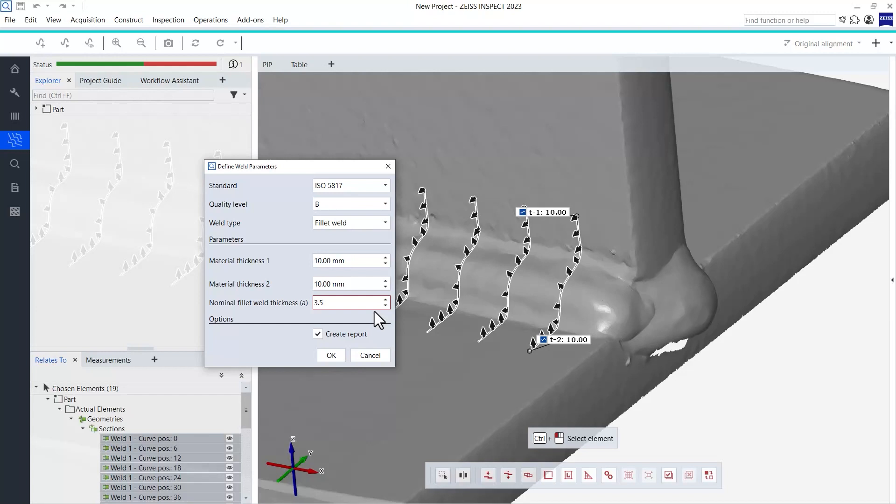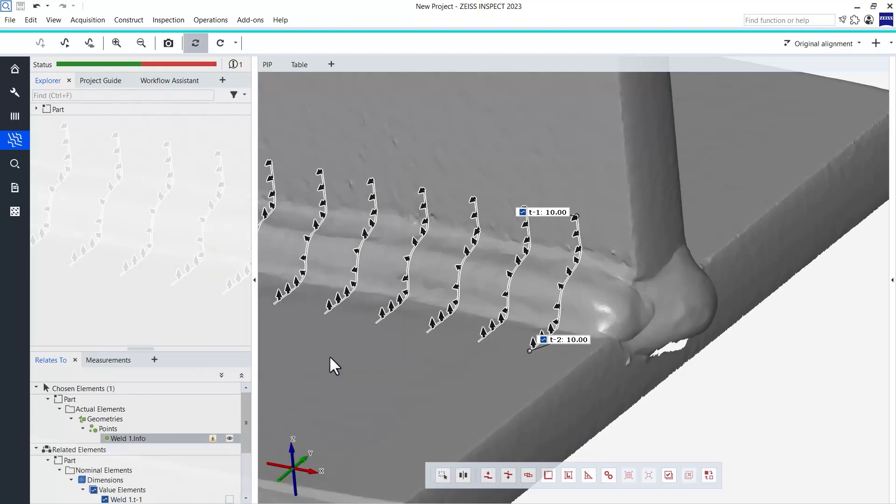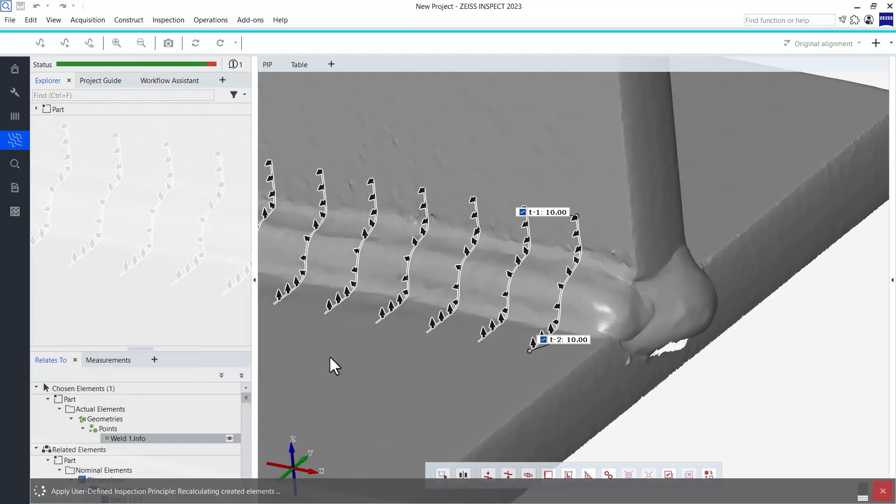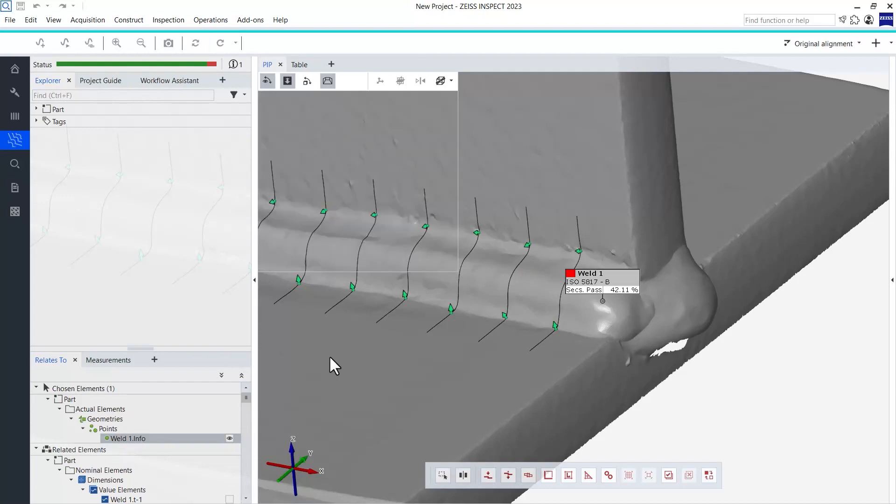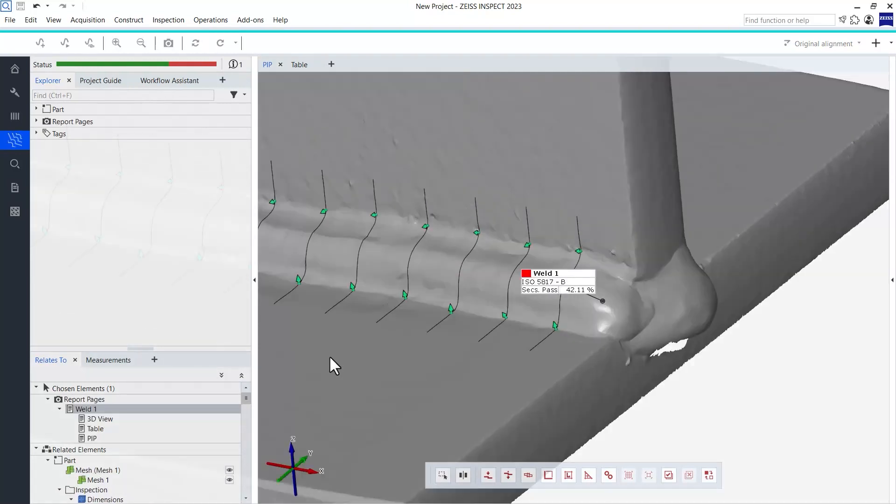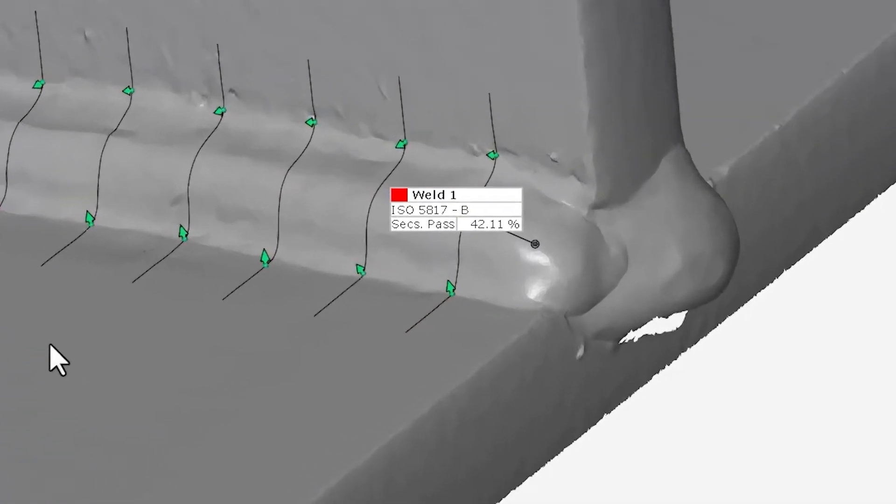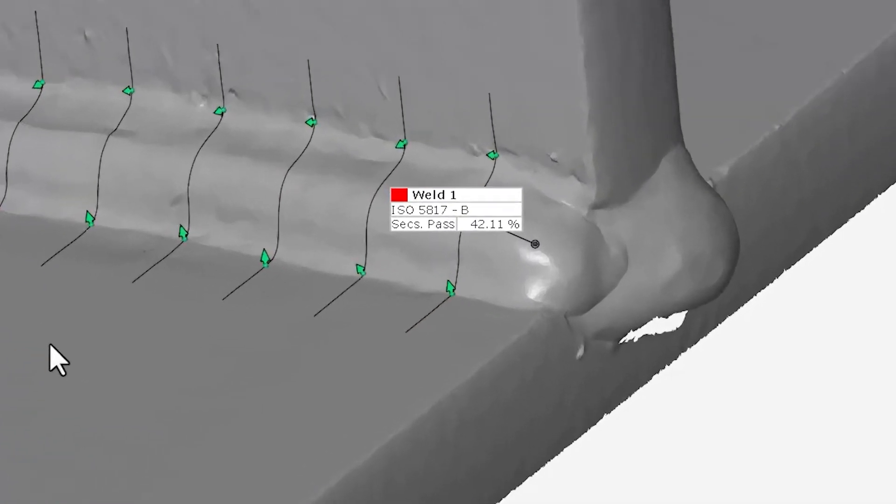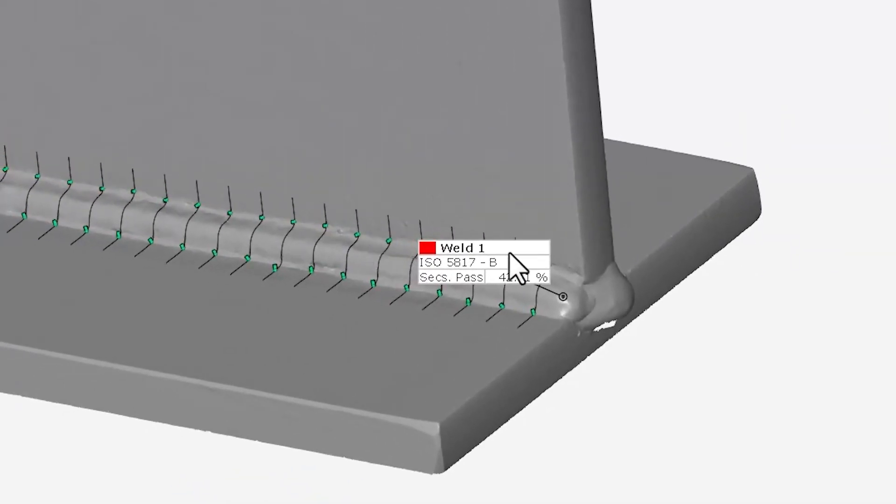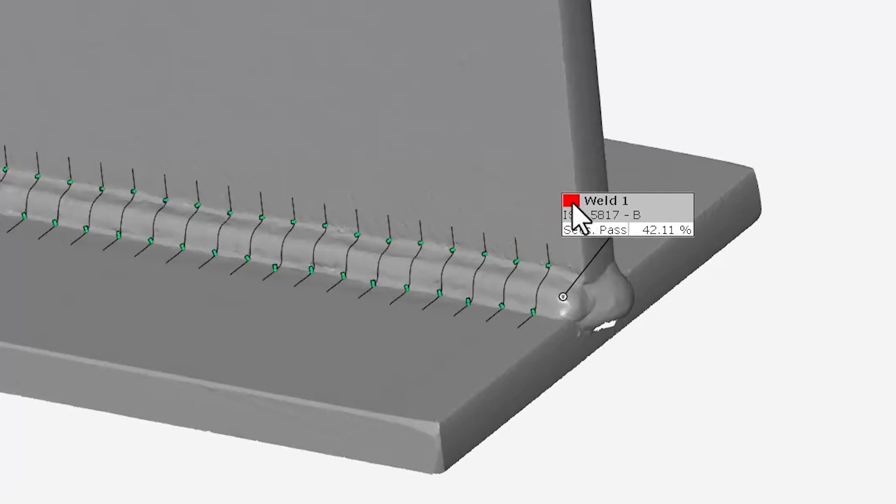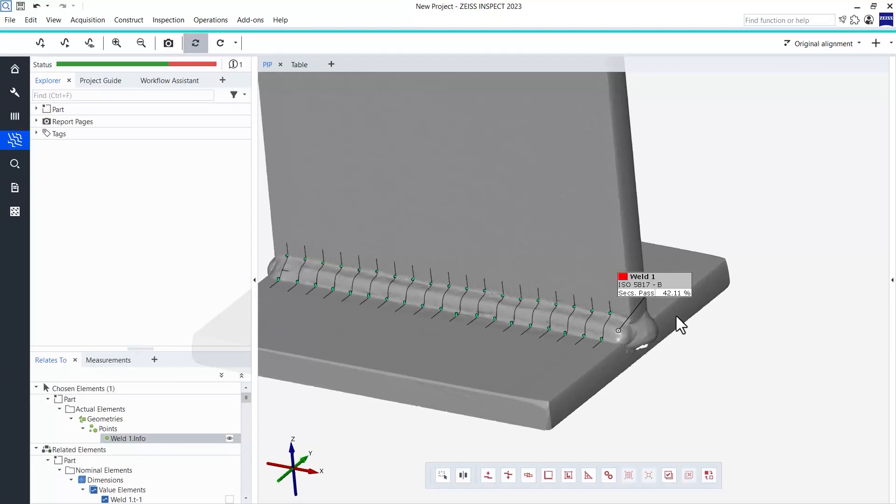If you want to, you can also let the software generate an inspection report automatically. You will learn more about this in the second video in this series. As soon as you click OK, the calculations will start and you will soon get an inspection summary stating the specified standard, quality level, and whether or not the weld fulfills the requirements. The last piece of information is both given as the percentage of sections that fulfill the requirements and as a colored indication where green stands for pass and red would stand for fail. We will take a much more detailed look at the inspection results in the second video in this mini series.